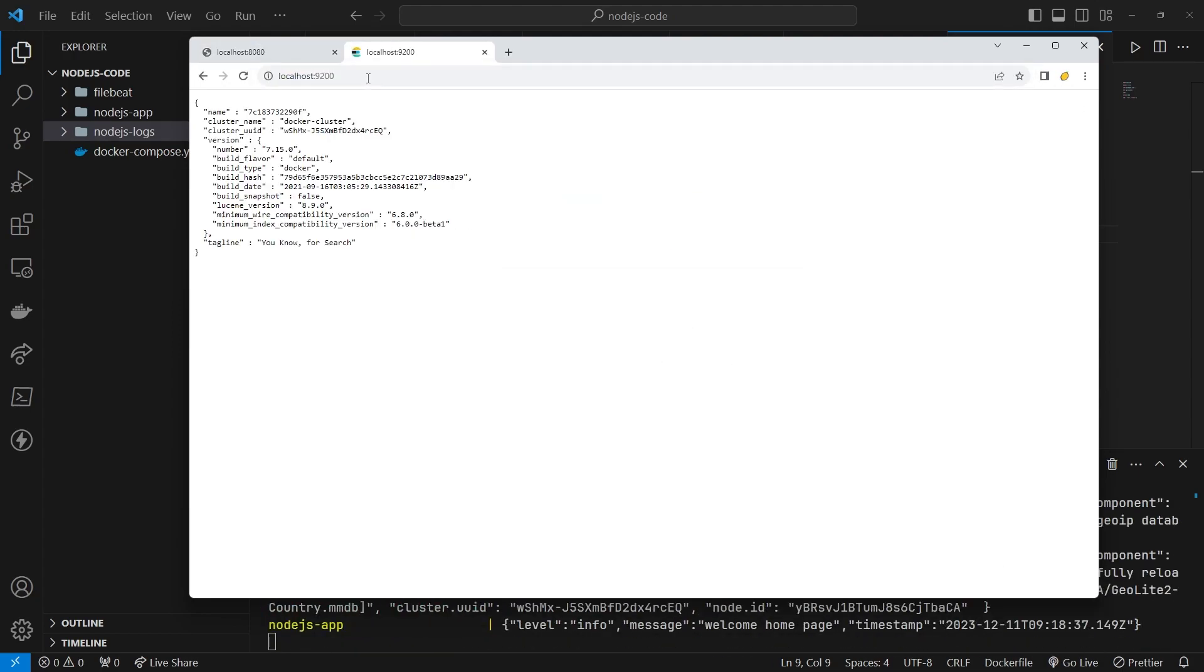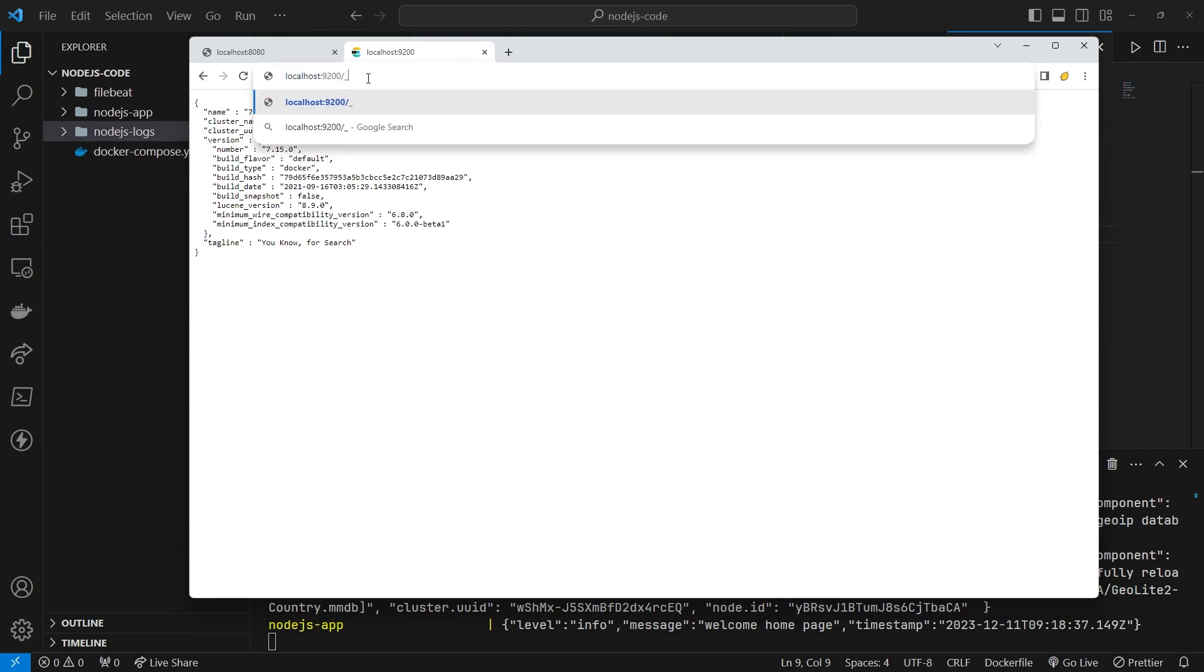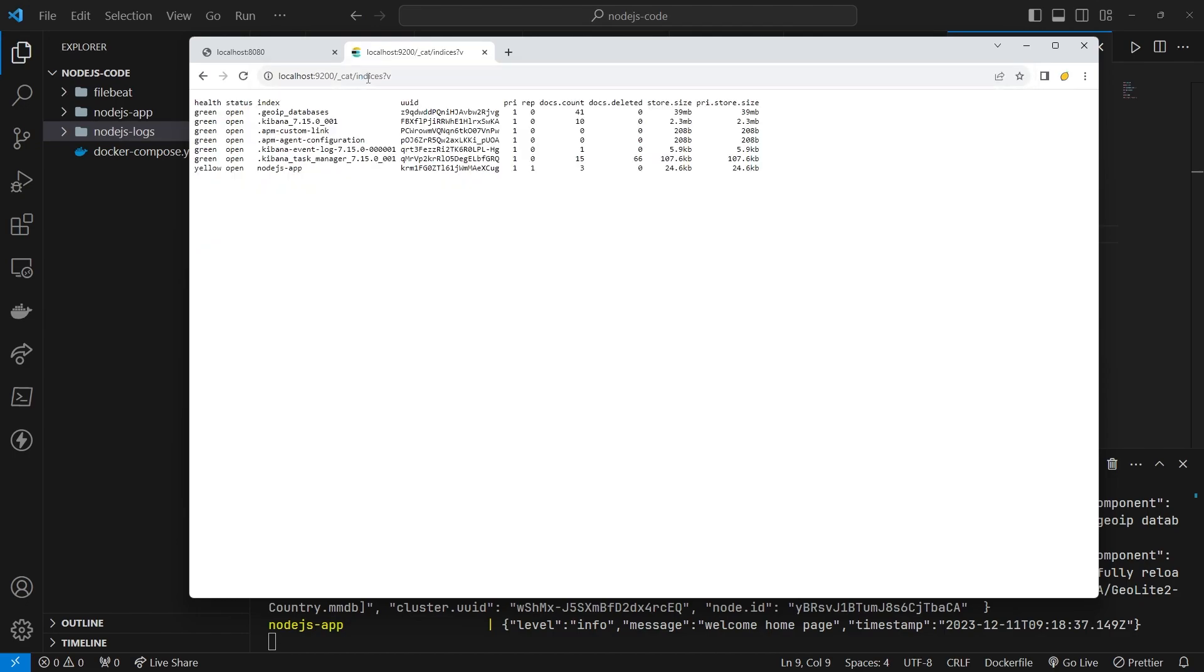Check Elasticsearch at localhost 9200. Ensure the NodeJs app index is visible, indicating that log files are stored in Elasticsearch.